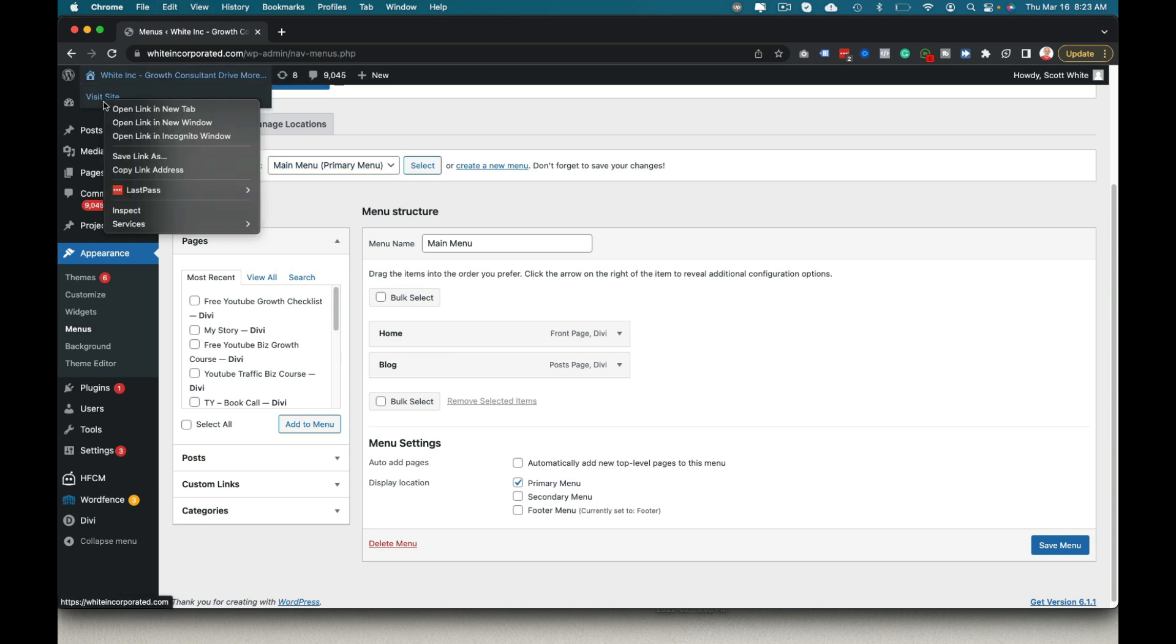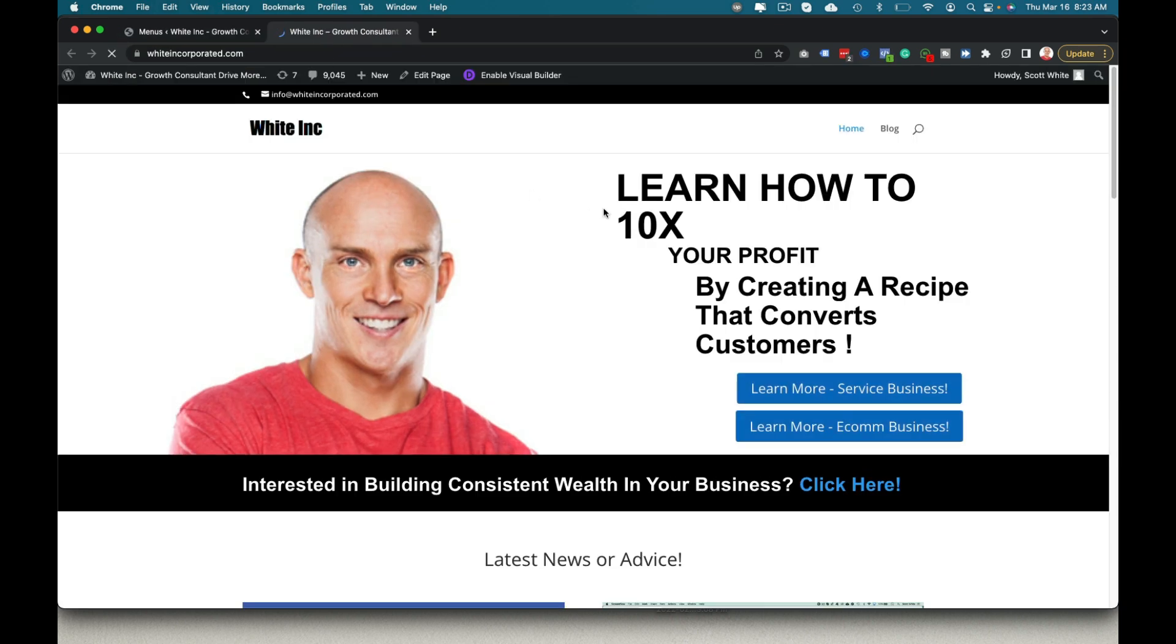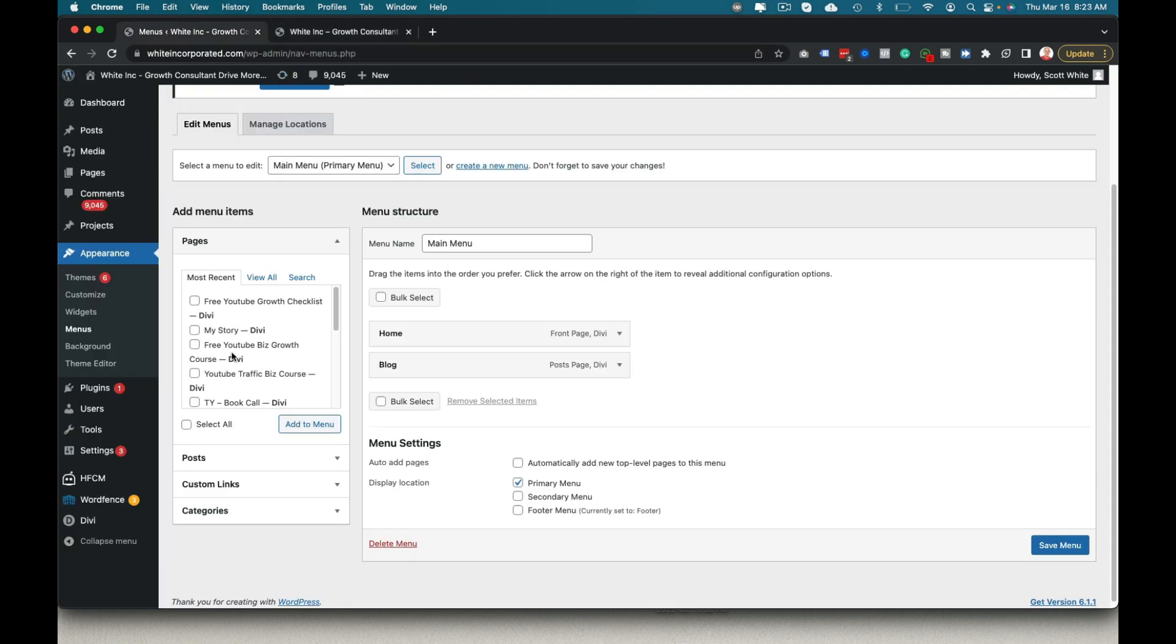So real quick, we can just show what that page looks like. So you can see home here, blog, there's no submenu or any of that. So come in here and click.